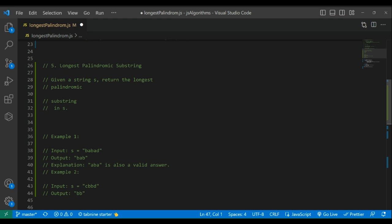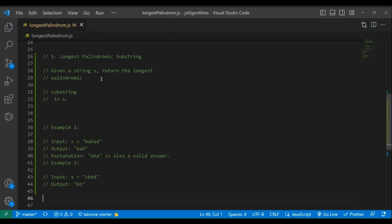For example, given a string, return the longest palindrome substring in S. In example one, S equals 'babad'. The output is 'bab' because it appears twice in the string.